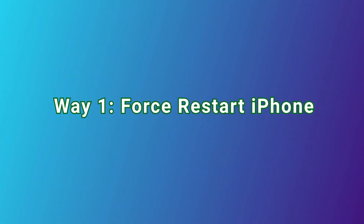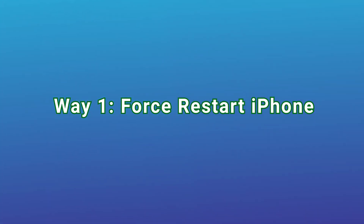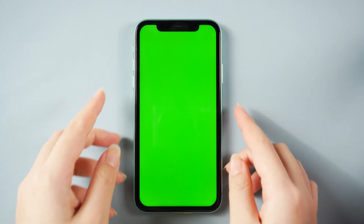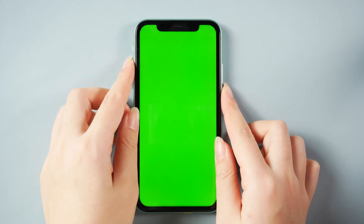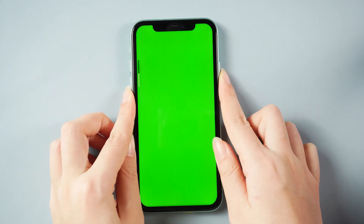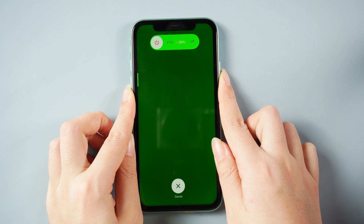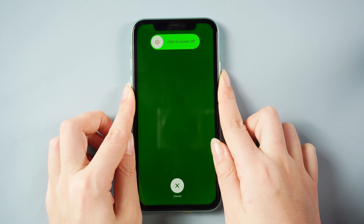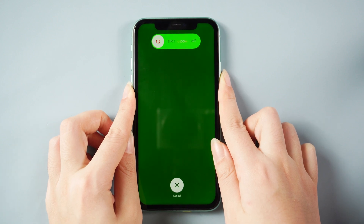Now let's check the first one. Way one: force restart iPhone. Force restarting iPhone can be useful especially when the iPhone screen flashes green due to software bugs. To do that, press and quickly release the volume up button, then volume down, then press and hold the side button.